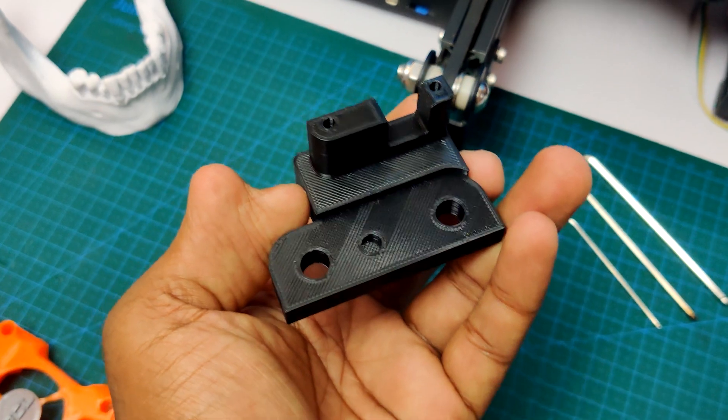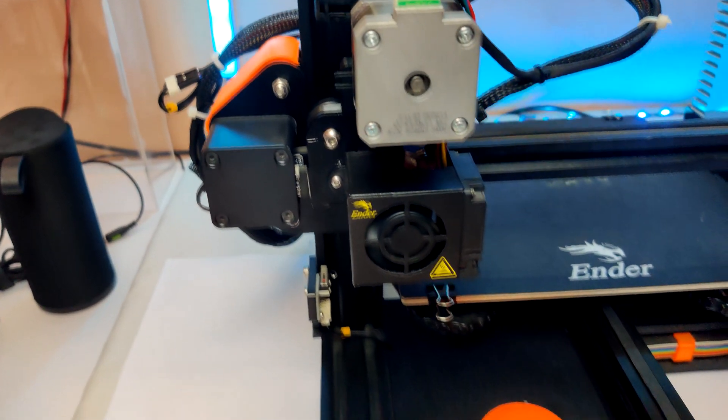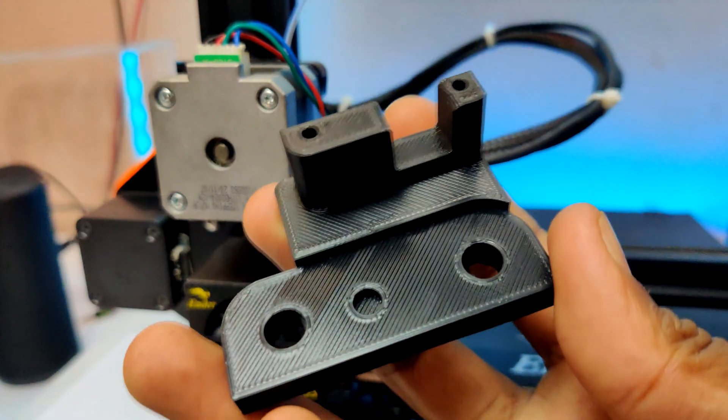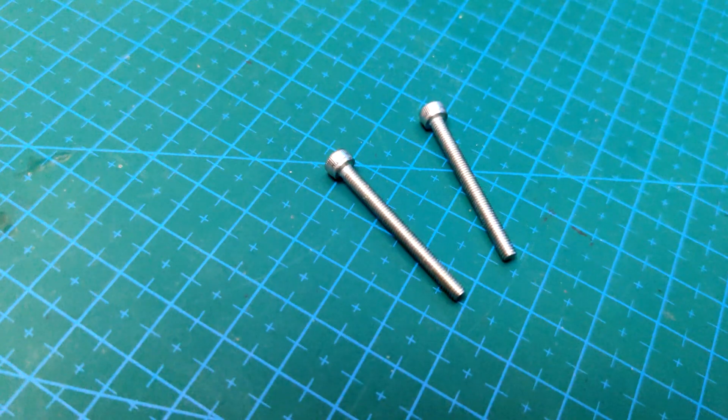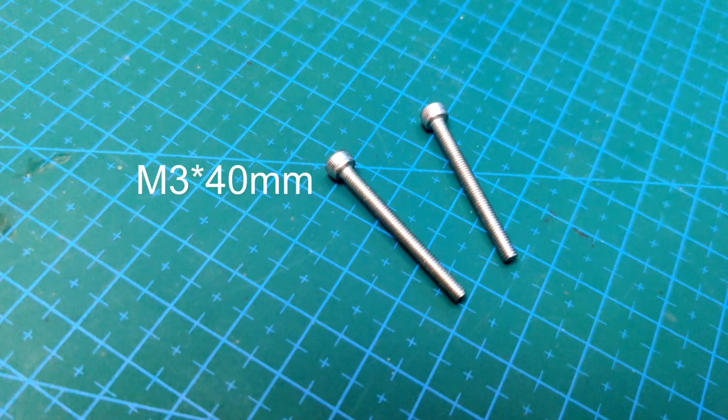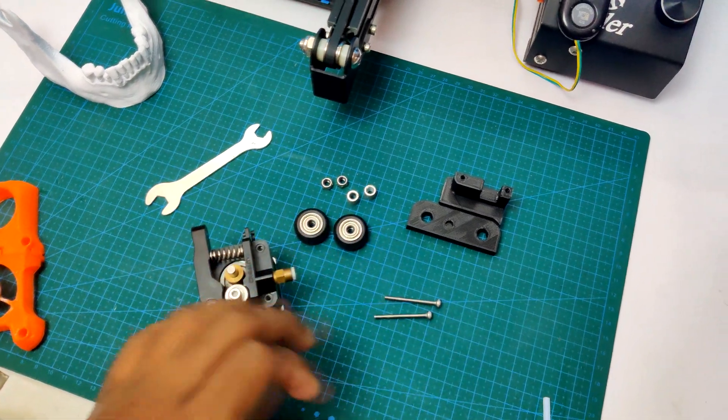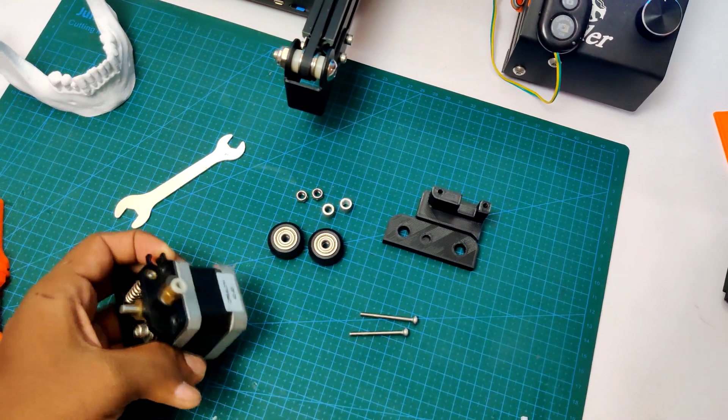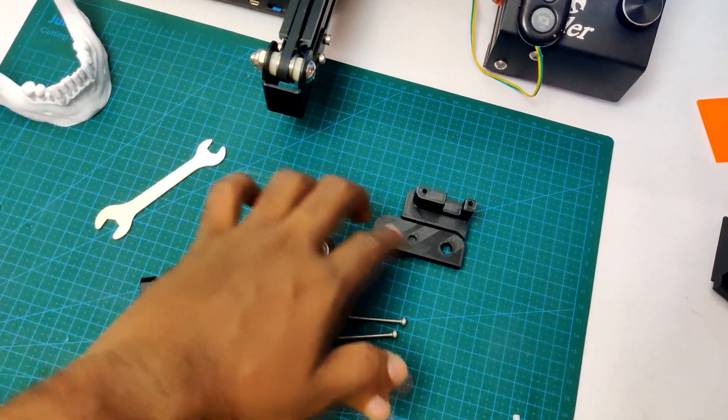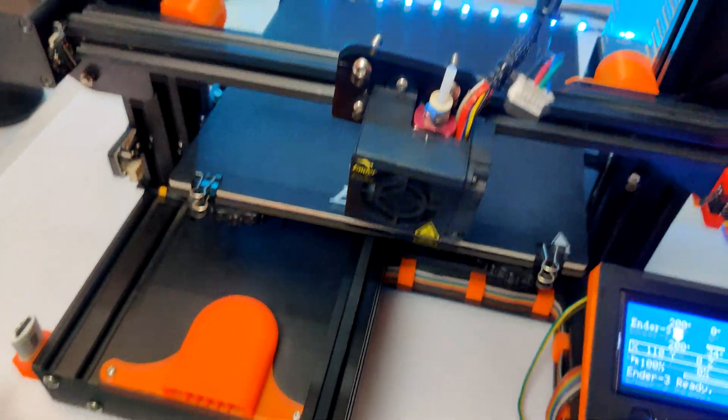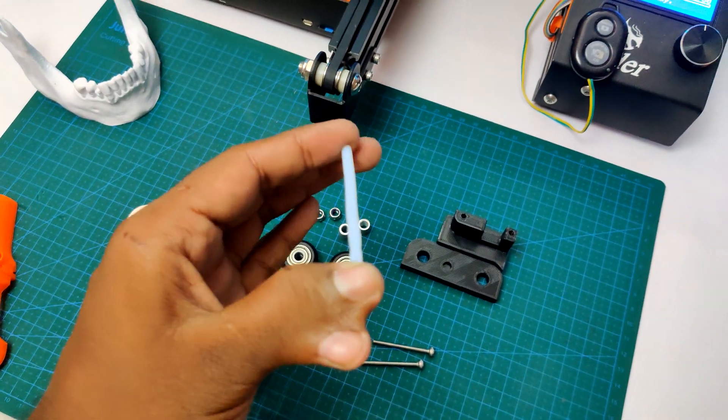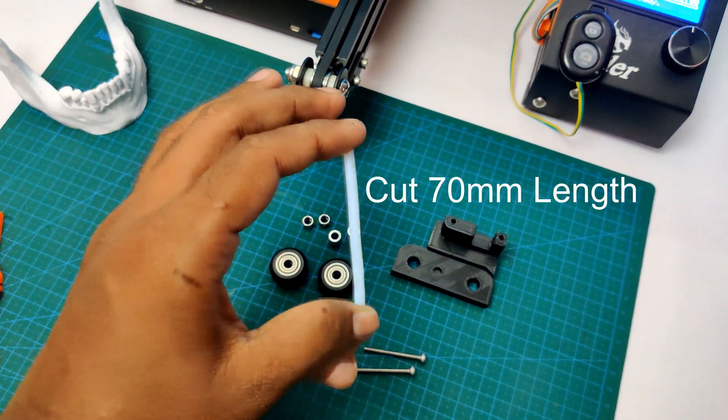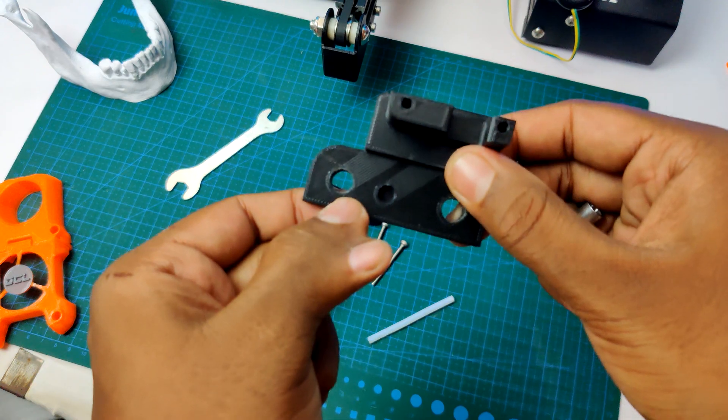Requirements: first you need to print this one, then you need M3 by 40 millimeter screws, two numbers. To make it quick, I already dismantled the fan duct and the roller wheels so you won't get bored. Also, you need to cut the PTFE tube to 70 millimeters length. First, insert the spacer.